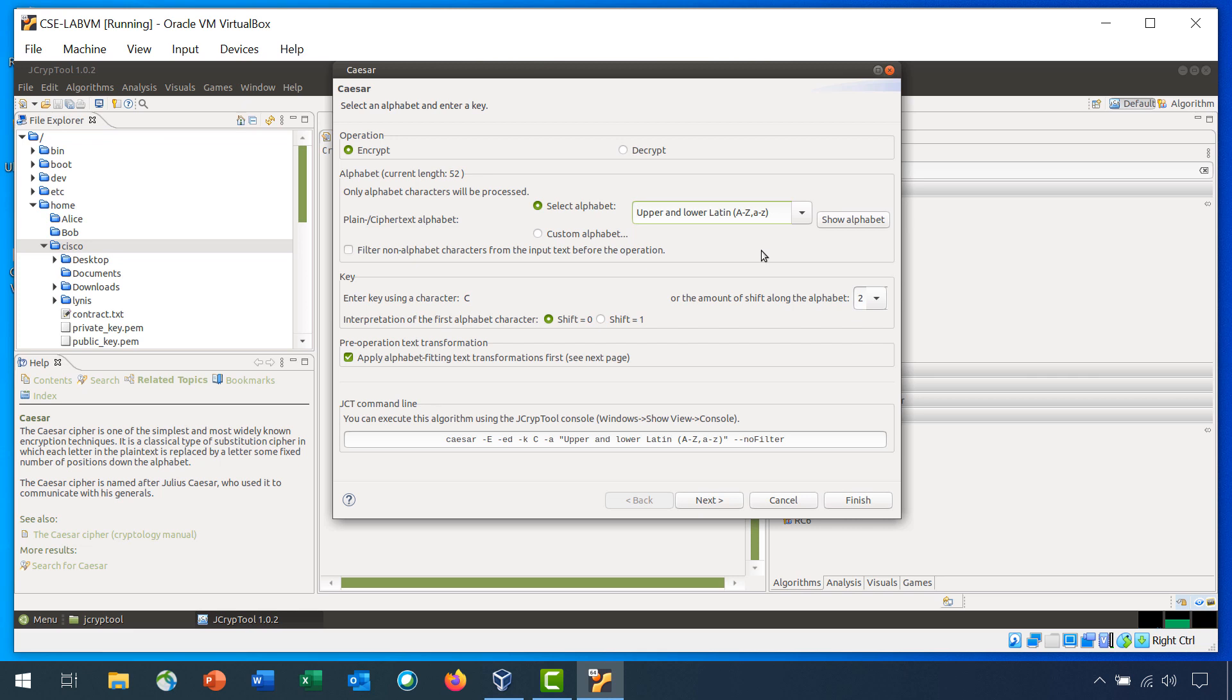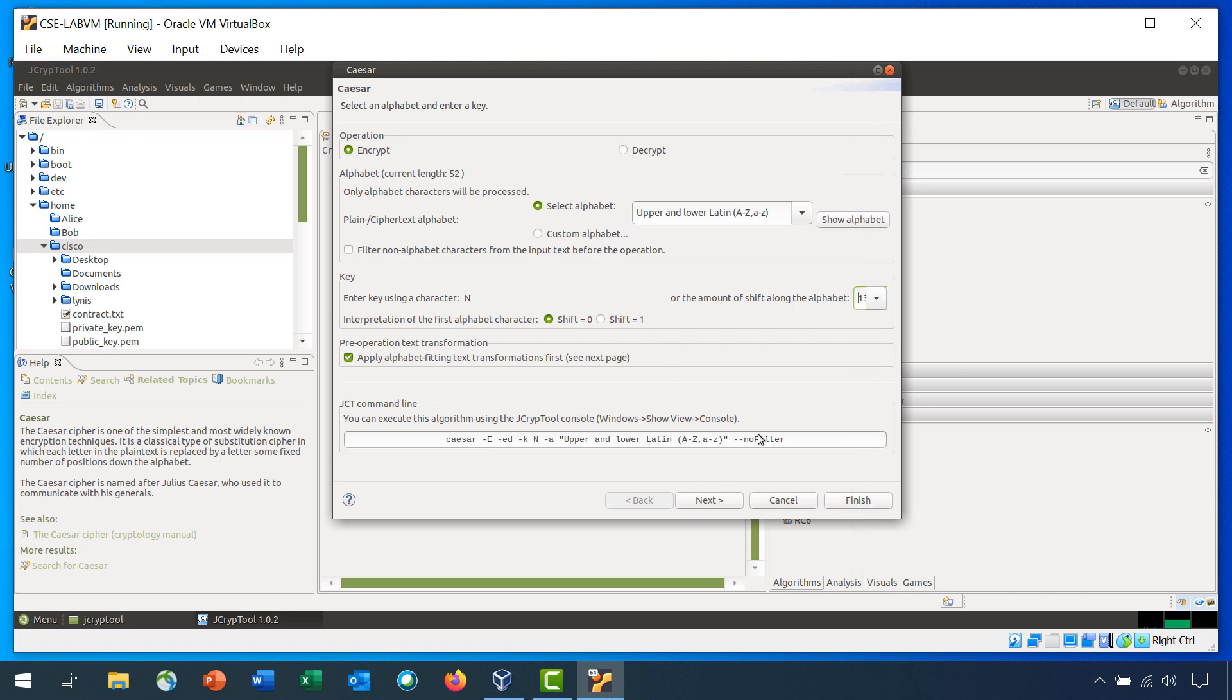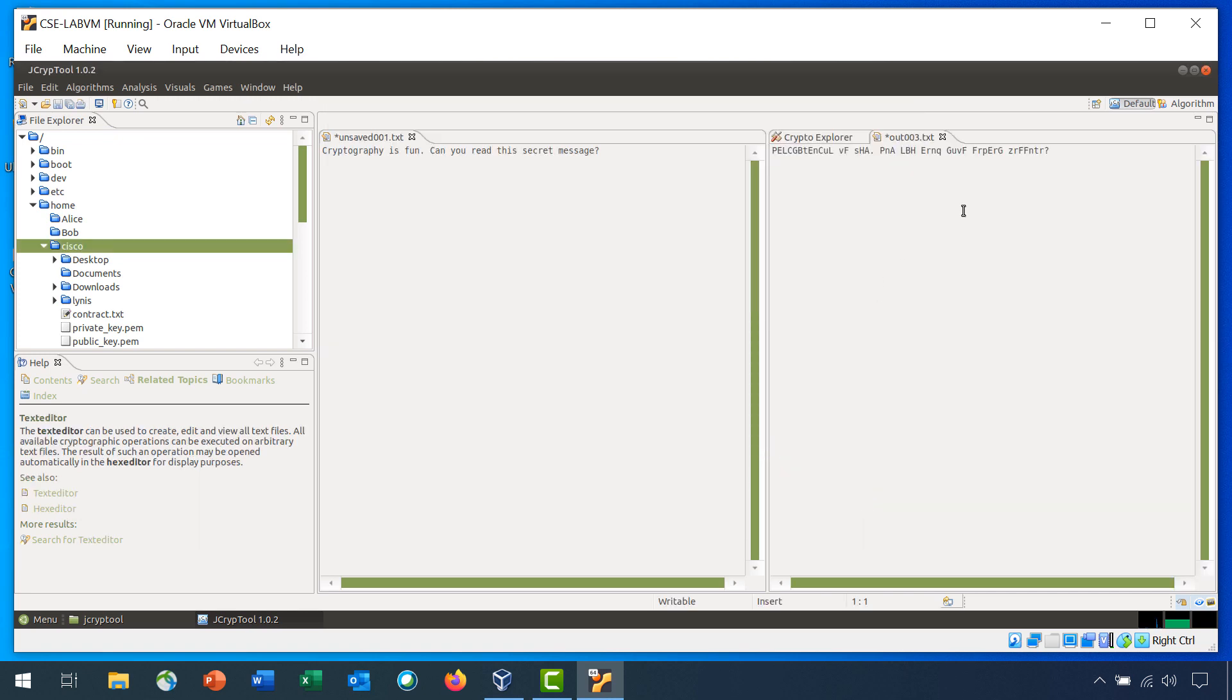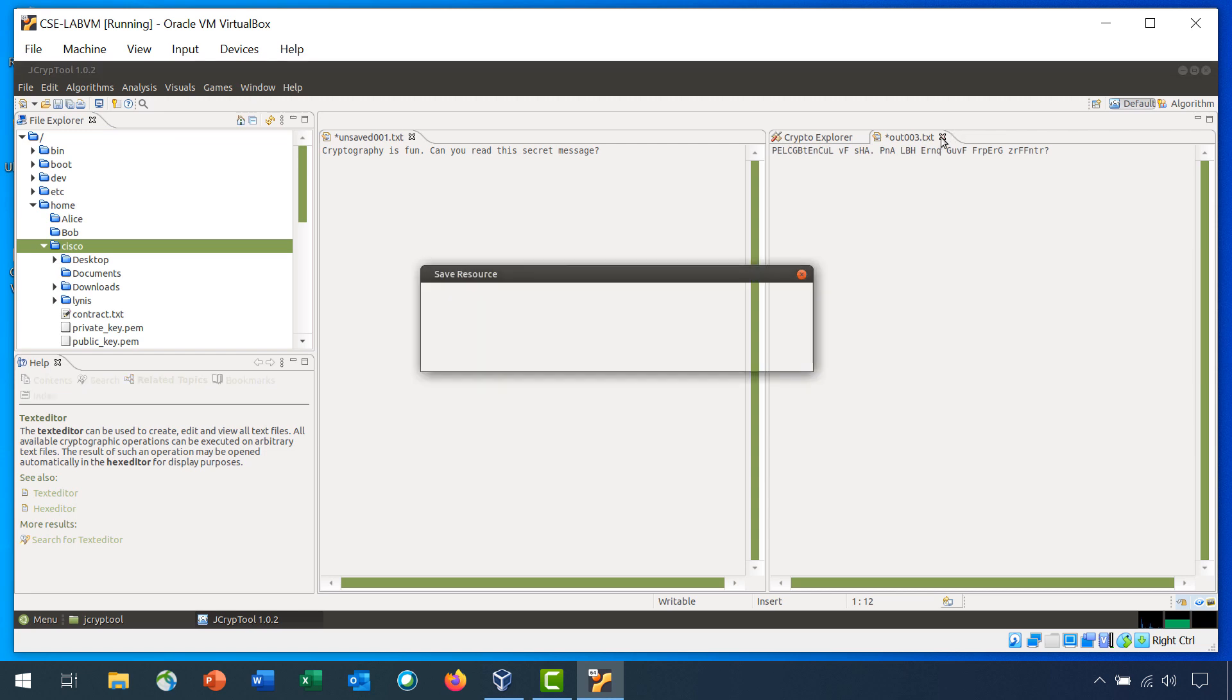For the amount of shift along the alphabet, set the value to 13 and click Finish. Here, you can see the output is quite different with uppercase and lowercase letters. You can close this file. There is no need to save it.